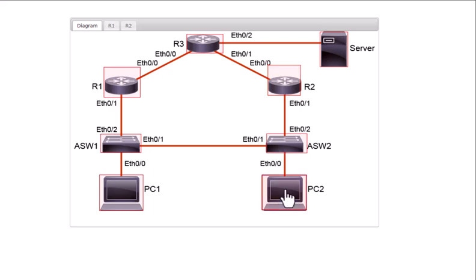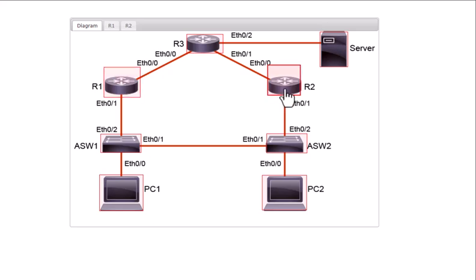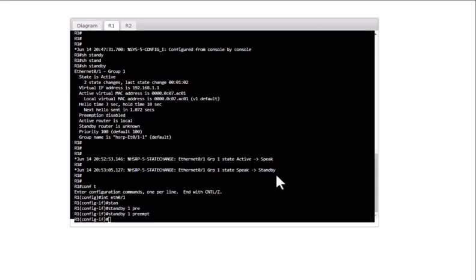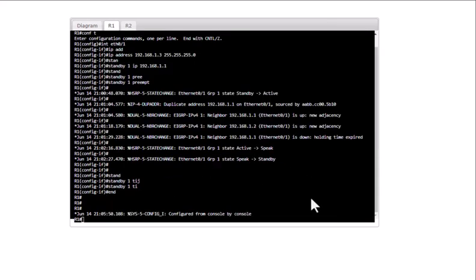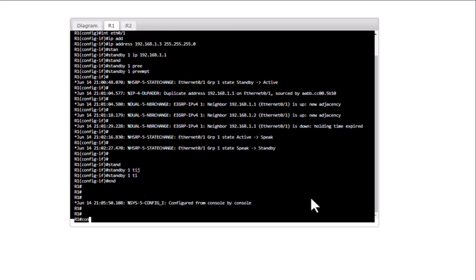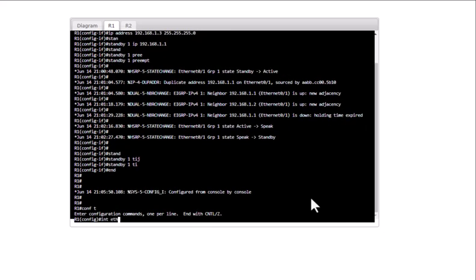You need to optimize the hello and hold timers to minimize network outage. However, if you lower the timers too much, there will be excessive hello messages between routers, so you need to be balanced when optimizing these timers. I'm going to show you how to configure them — go to 'conf t', then 'int eth 0/1'.